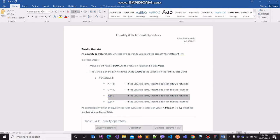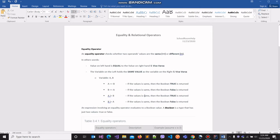The third case is a bit different. In the third case, we don't use the double-equals operator, which is used to check whether the values on the left-hand side and the right-hand side are the same. Instead, we use the not-equals operator. The not-equals operator is used to make the claim that the value on the left-hand side differs from the value on the right-hand side. If the values do differ, then the boolean value true is going to be returned to us because they match our claim. Otherwise, the boolean value false is going to be returned to us.